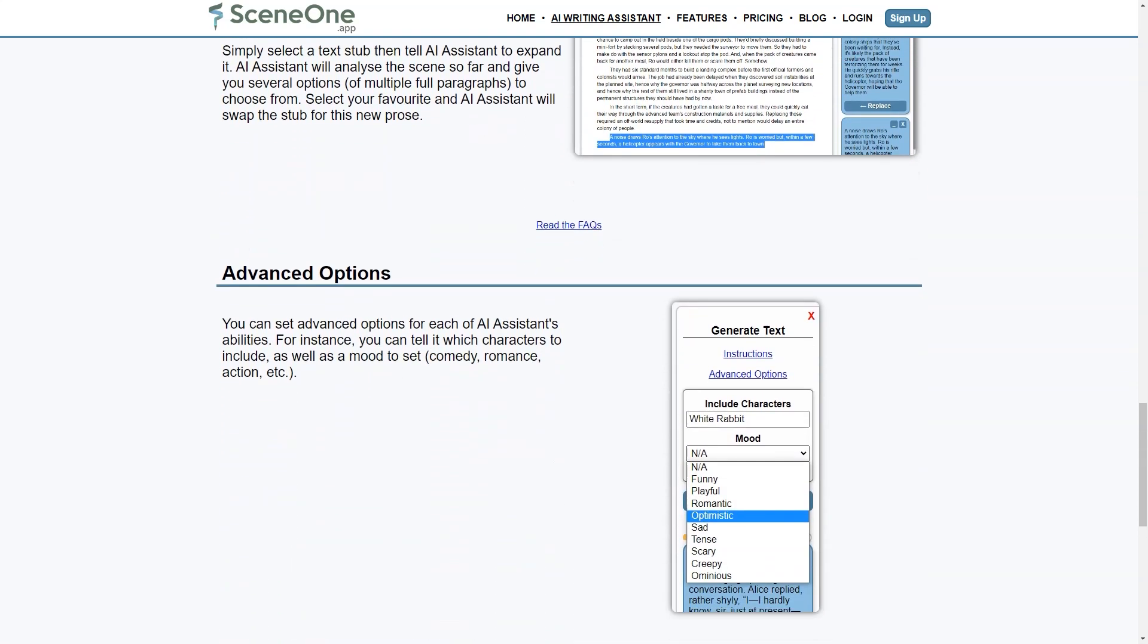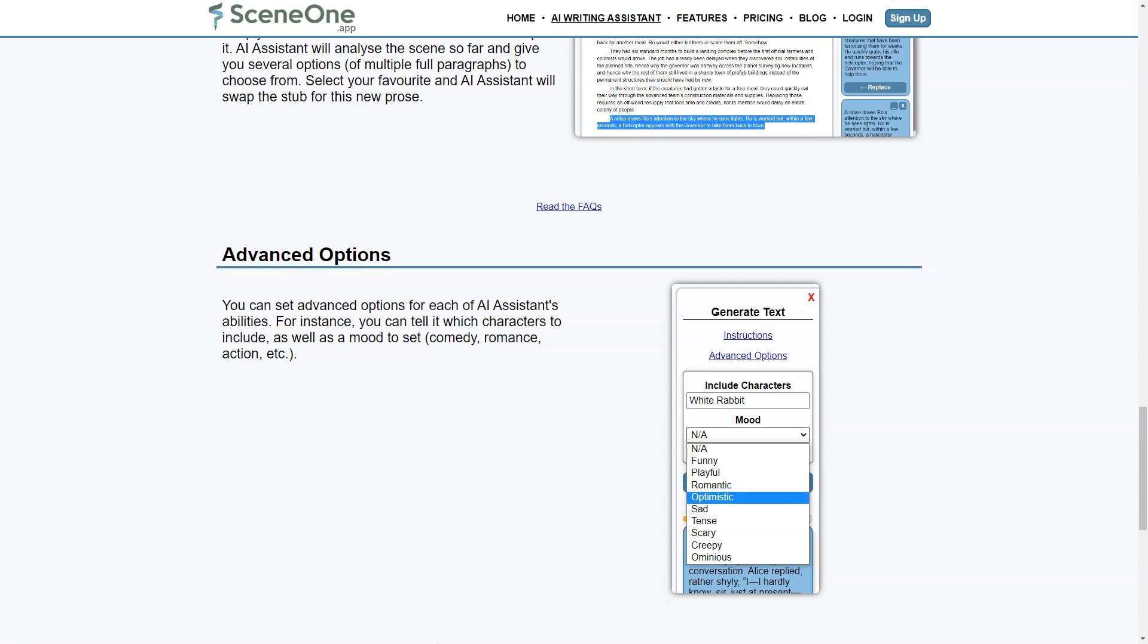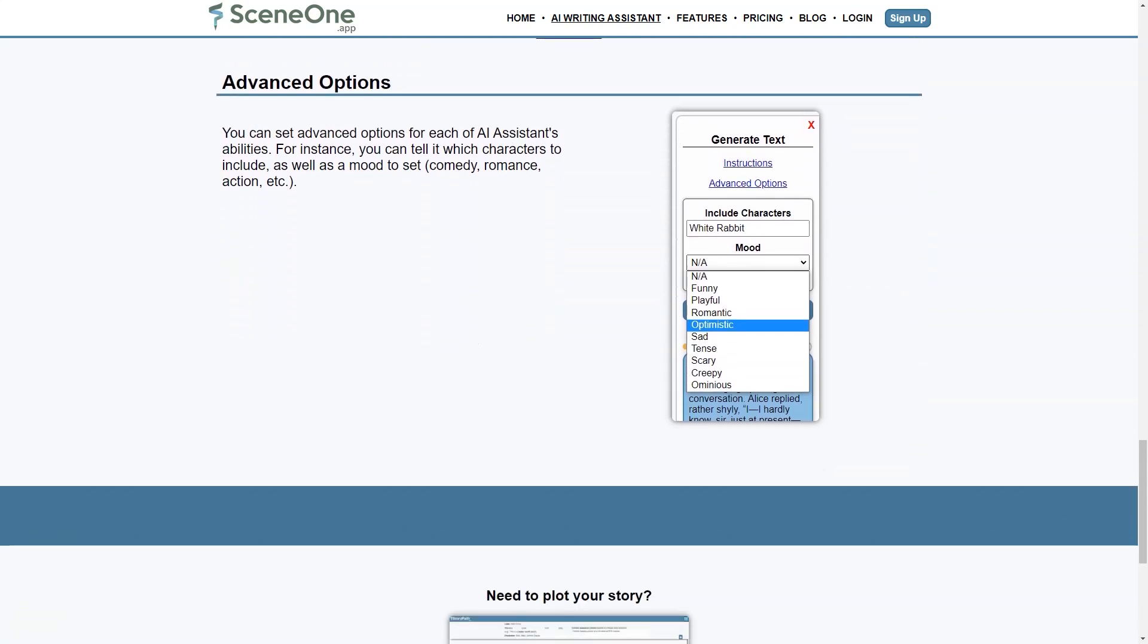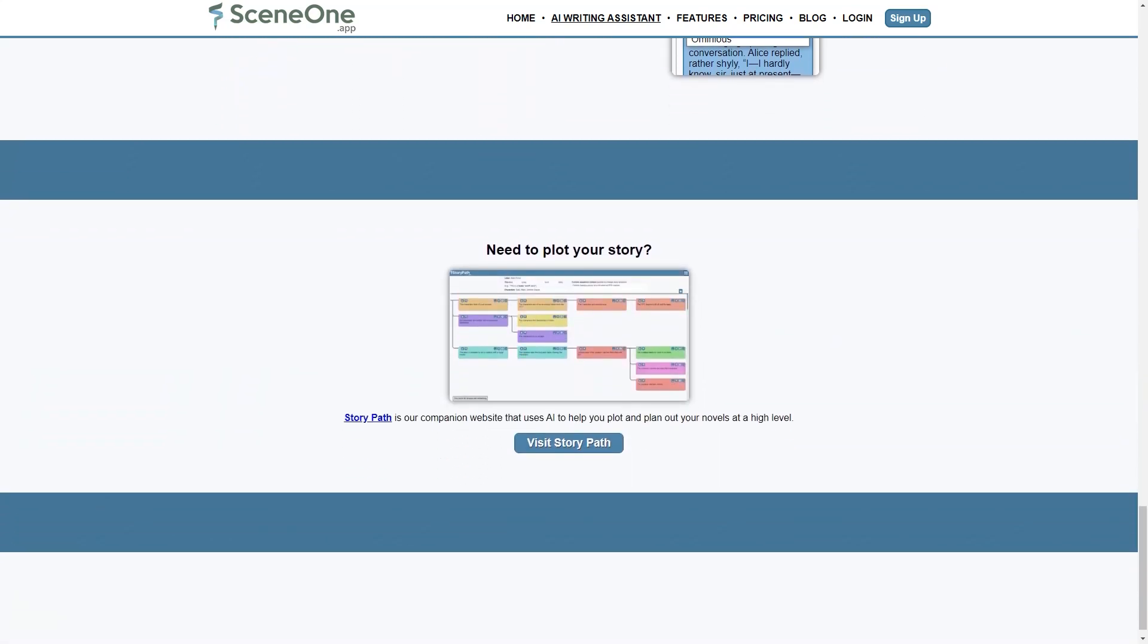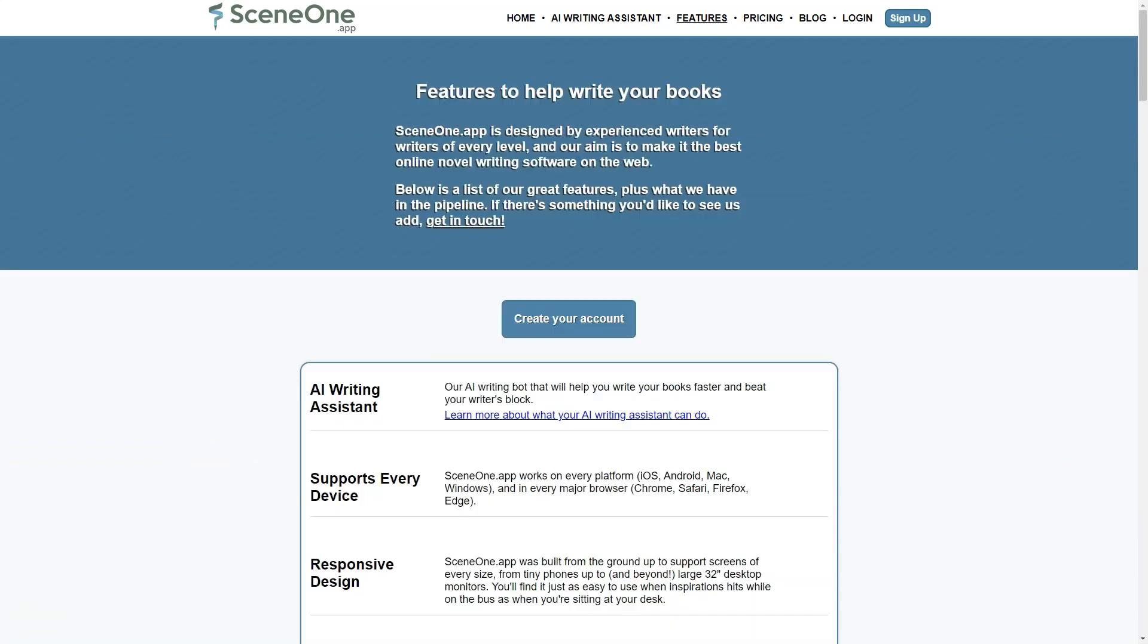SceneOne app's custom wiki feature is another helpful tool for writers who want to build detailed worlds and create complex storylines. The custom wiki allows writers to organize their notes, research and world-building materials in one place. This feature can benefit fantasy and sci-fi writers, who often need to create extensive mythologies and world maps for their stories.